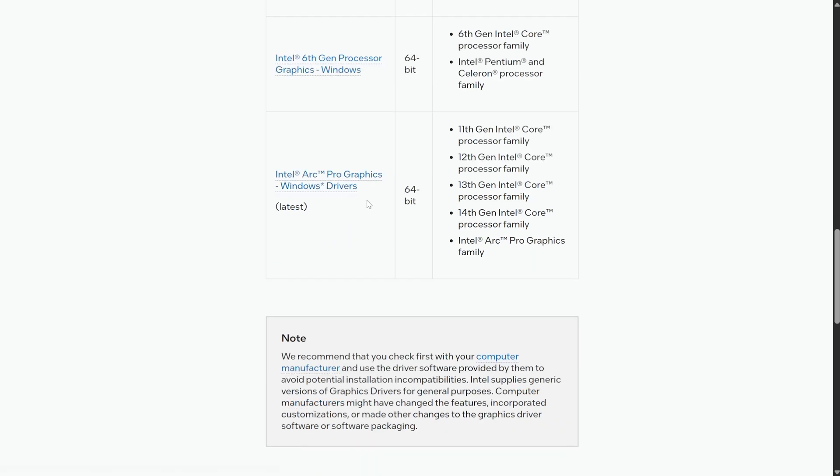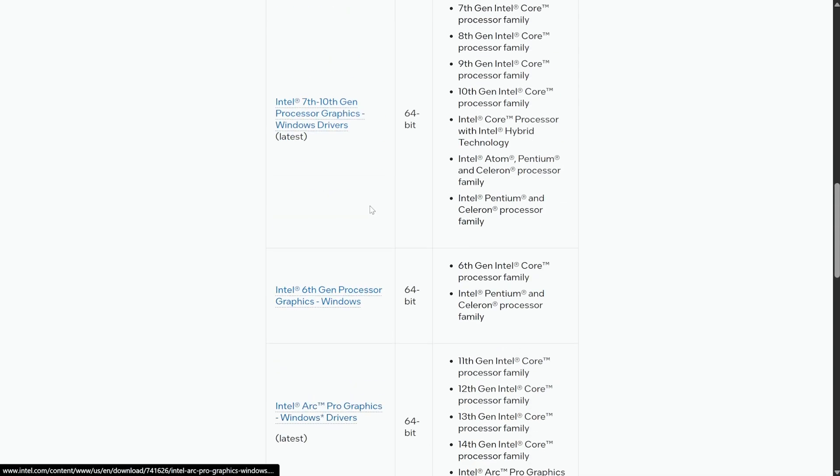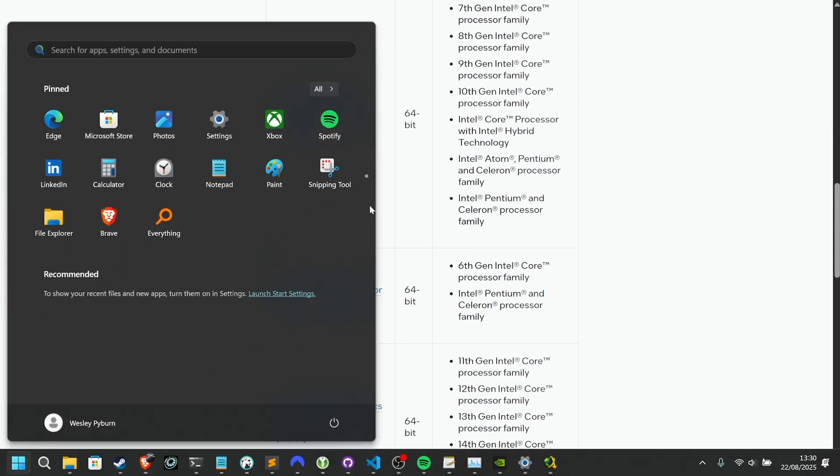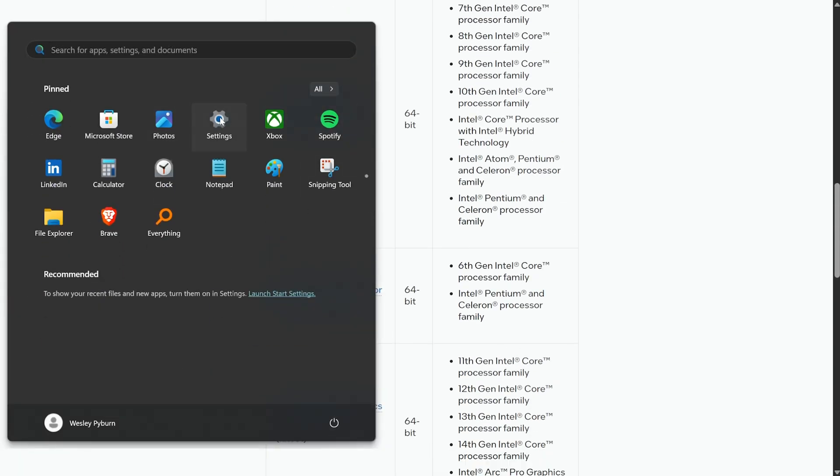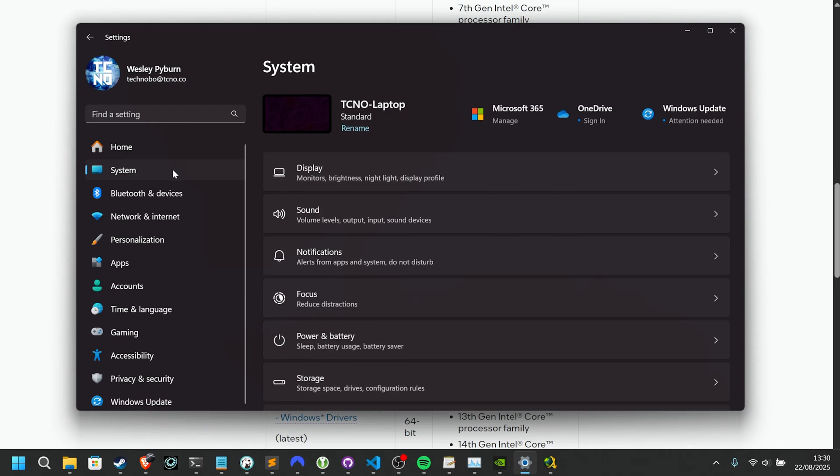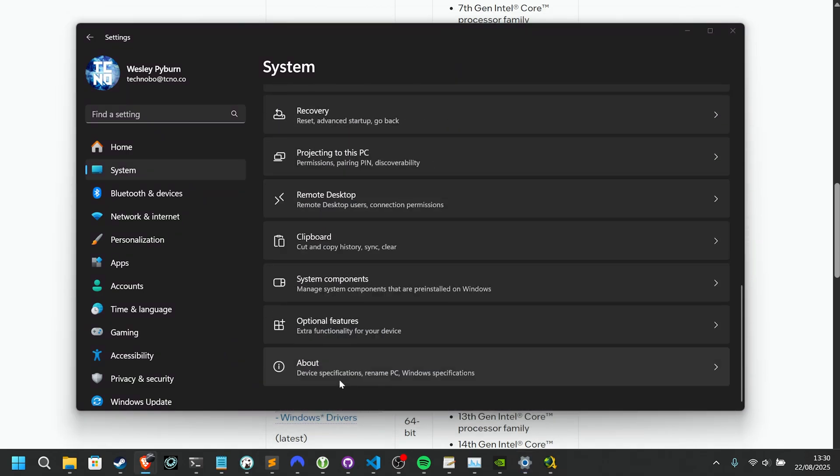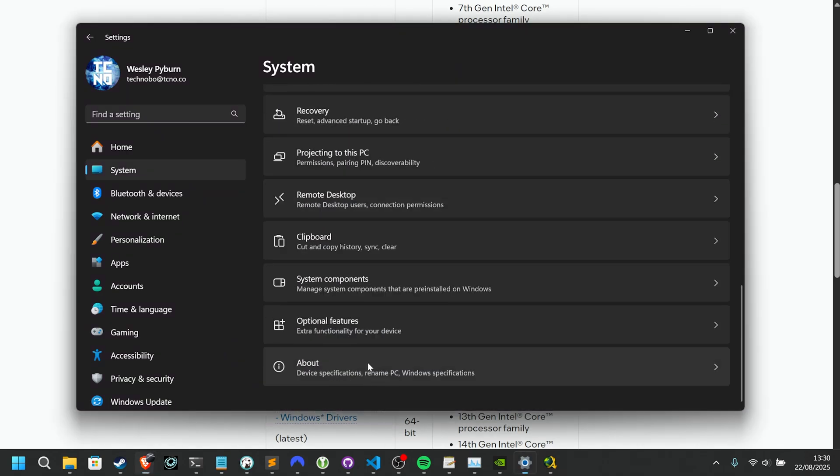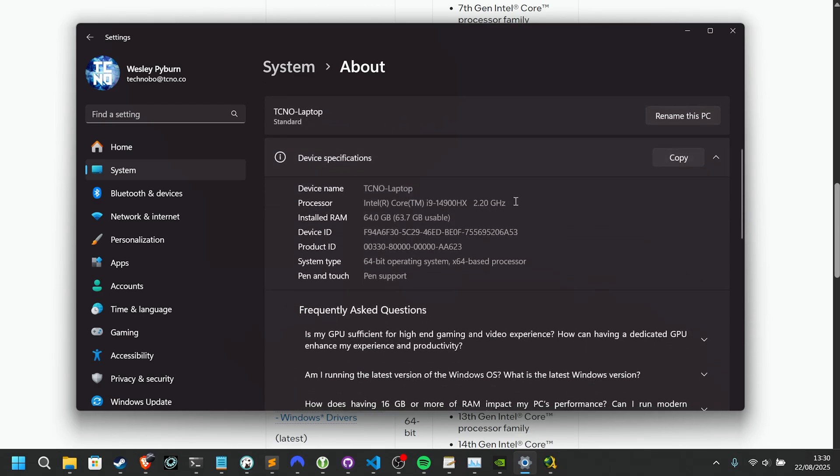Now, if you're not too sure what you have, you can hit start, open up Settings, and on the System tab over here, scrolling down to About at the very bottom, scrolling down further, it'll tell you what processor you have.